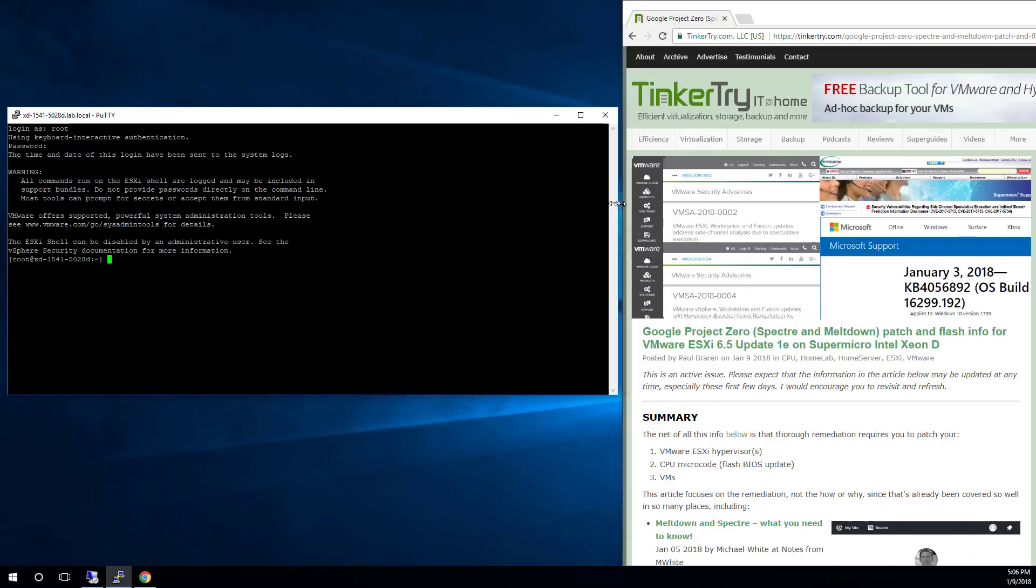So this article I just published about Google Project Zero, also known as Spectre or Meltdown, Patch and Flash Info.